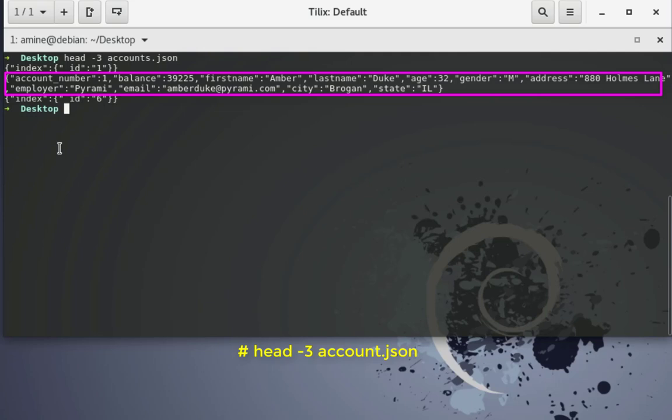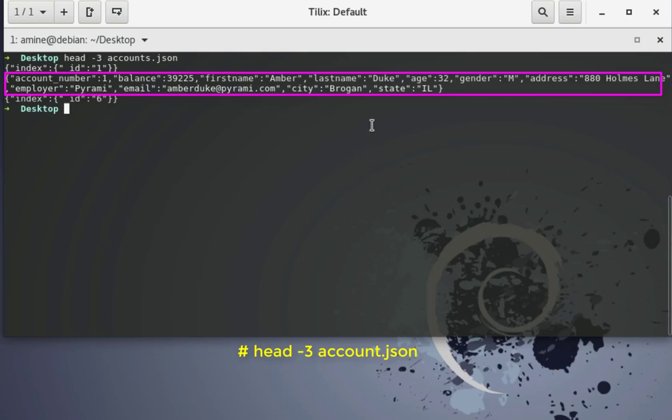For example here you can see the account number which is one in this case, the balance which is 39,225, we have the first name, the last name, the age, the gender, address.